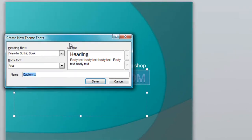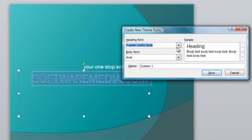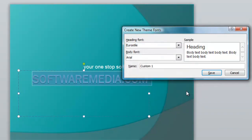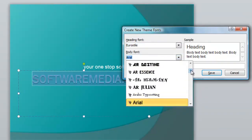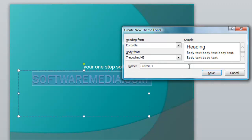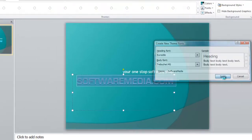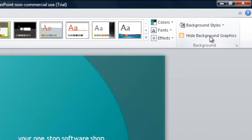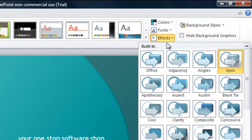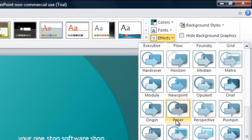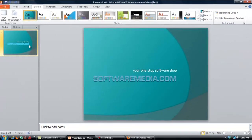You can also create new theme fonts — for example, your heading will be Euro Style and your body will be Trebuchet. Next, you can hide the background graphics if you don't like those. And then you have effects, which will do things like add strokes and drop shadows and various aesthetic odds and ends to your slides.